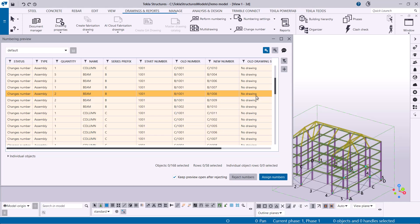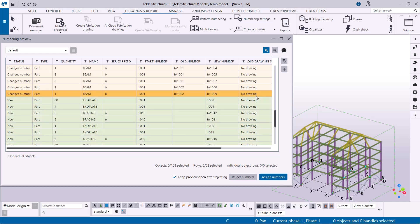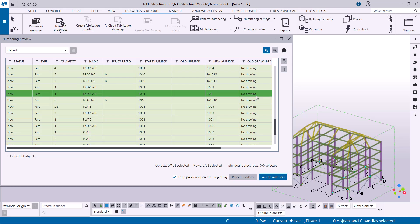Yellow signifies changes number. These are objects that have been modified and will be assigned a new number.